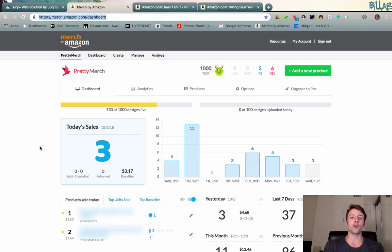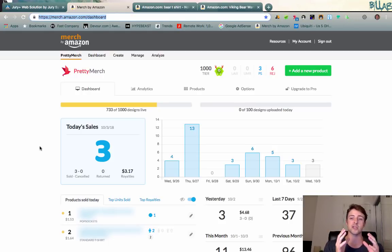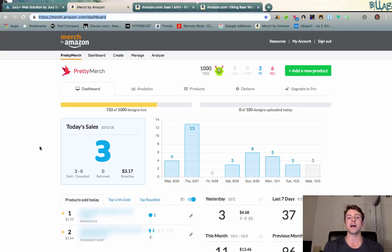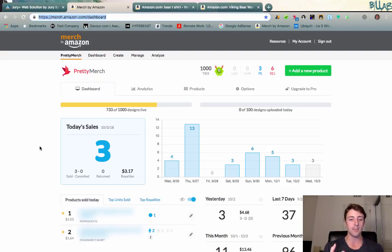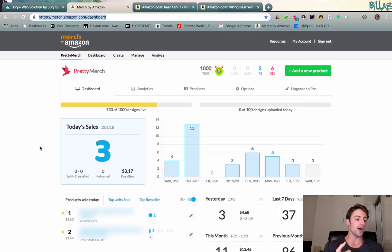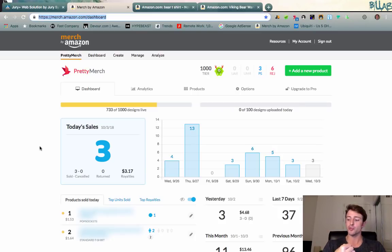With those tips, that's going to get you ready for Q4 and to have just a massive, super successful time this year and this holiday season with your print-on-demand business. So just to recap, number one is to upload as much as possible to Merch by Amazon.